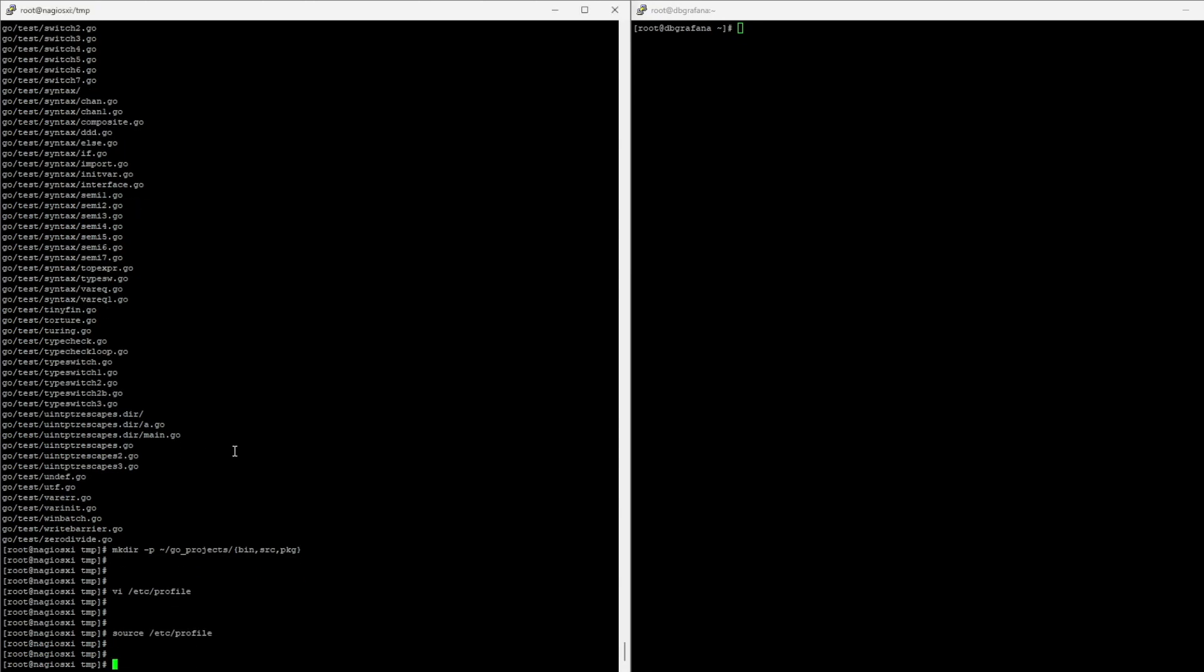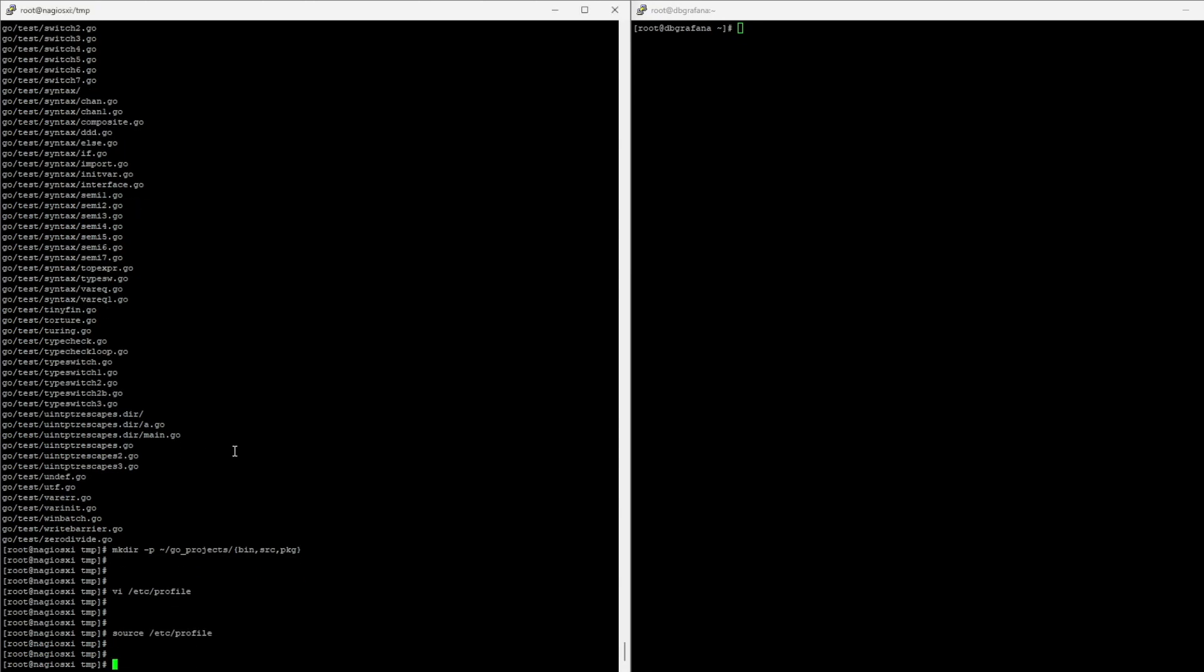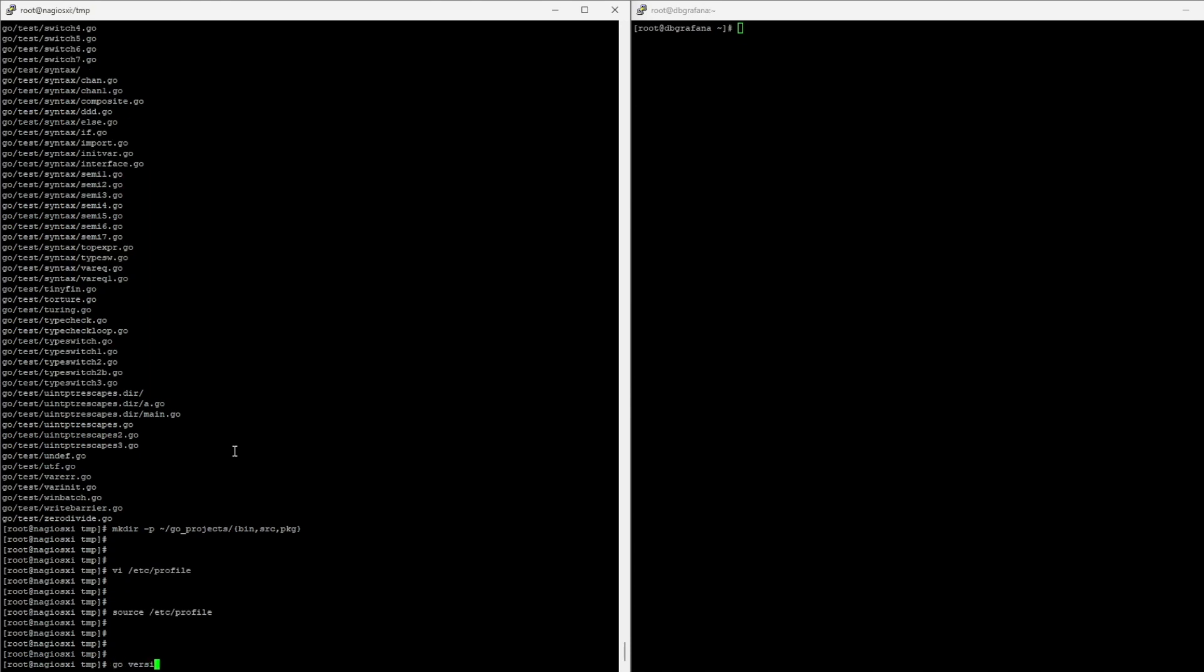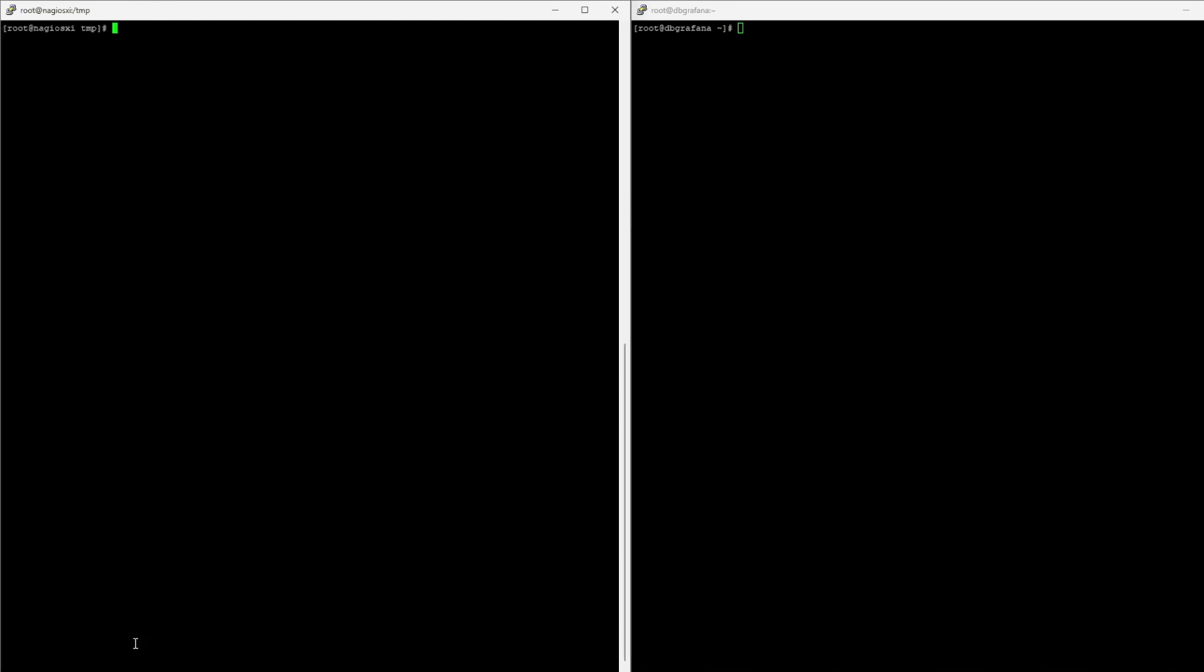So, I don't have to log out and log in. And now I can do the Go version, which shows me the version we installed for Go. So, with Go installed, we can go ahead and install Nagflux.